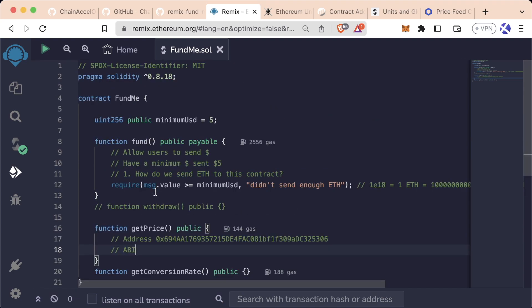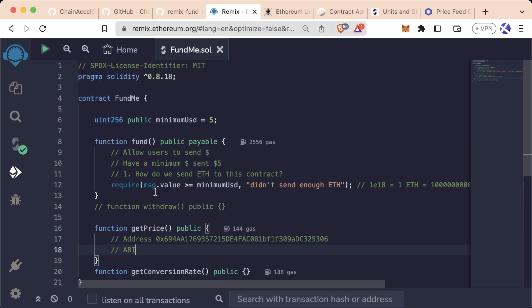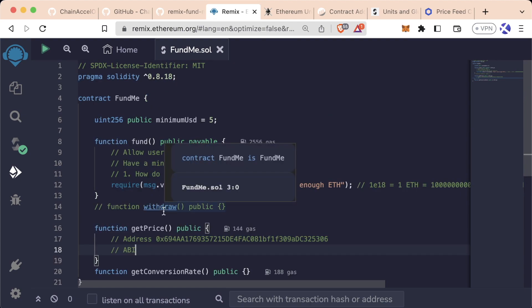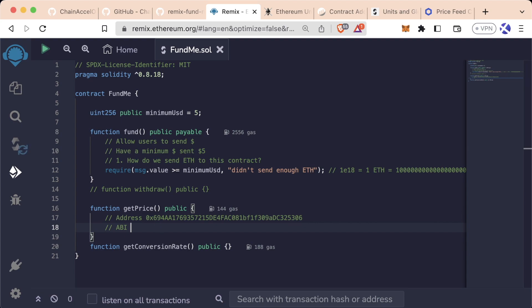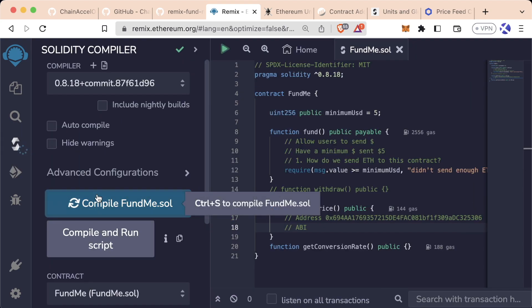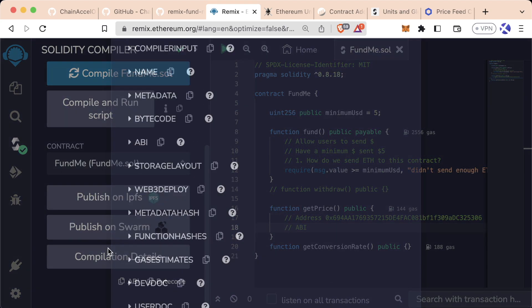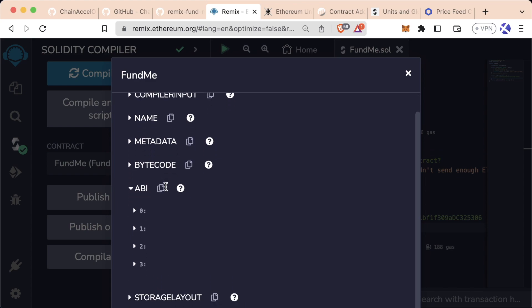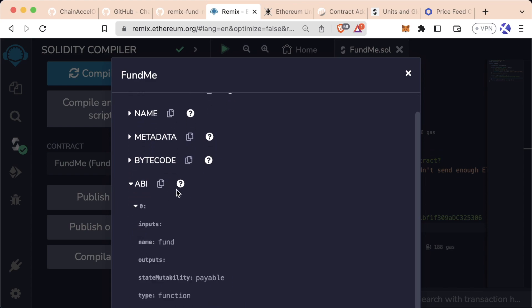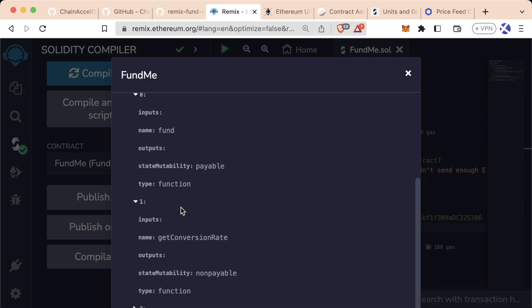We could do that here, but that's kind of a lot of code. And we don't actually care about what the whole contract looks like. We only really want to know what the functions are so we can call that latest round data function. Remember, if we're on Remix and we go down to the compilation details, the ABI is really just this list of functions that we can call on a contract.